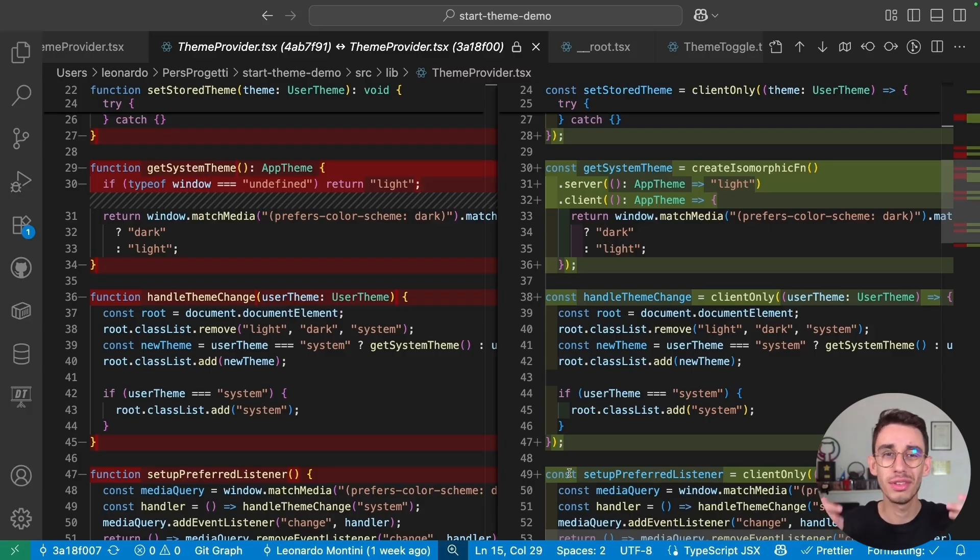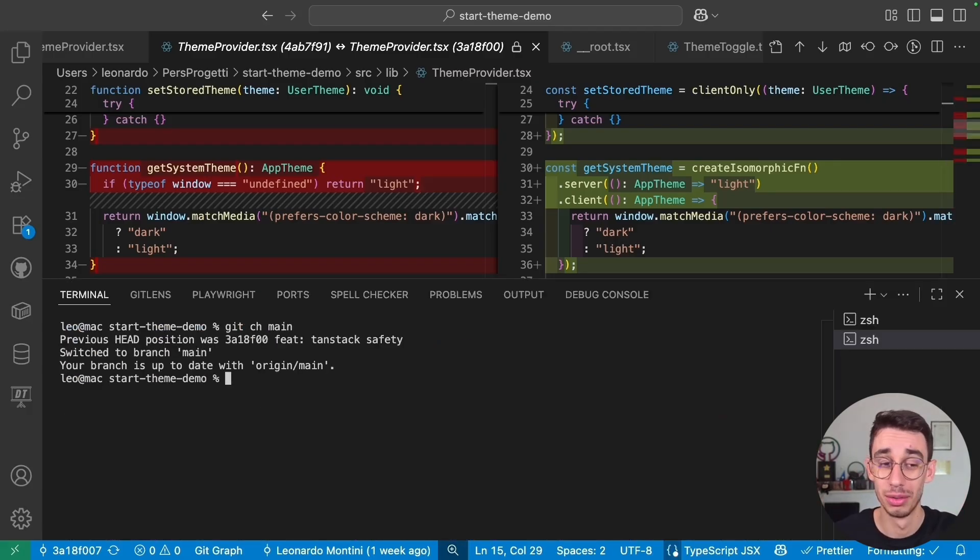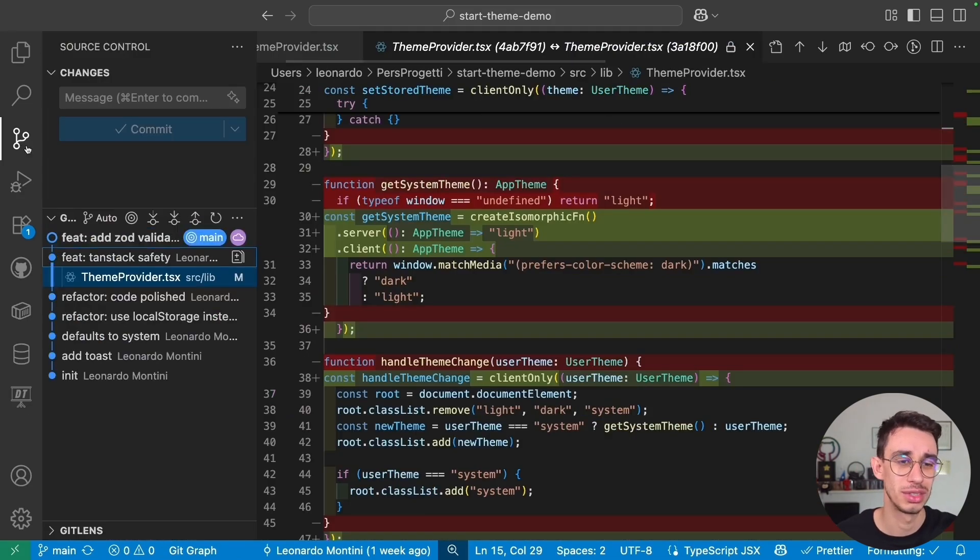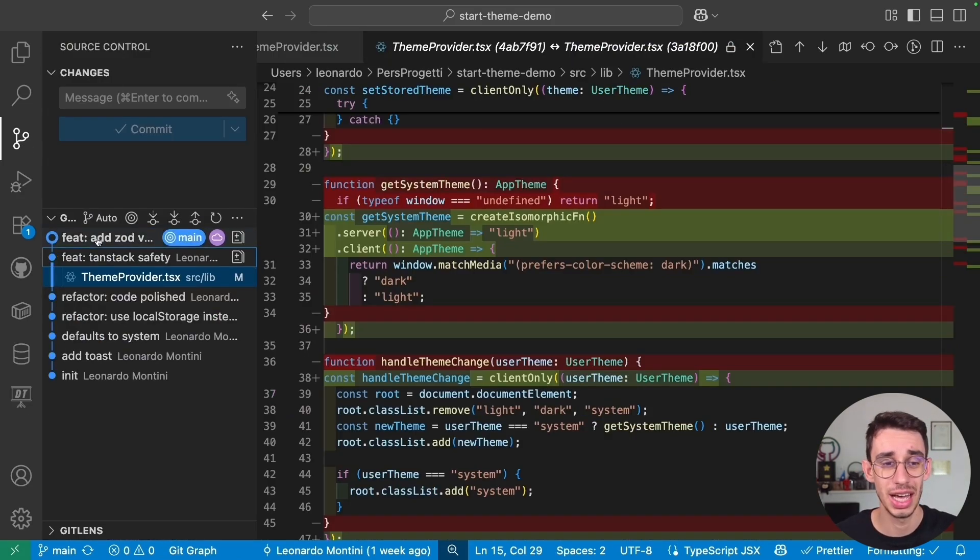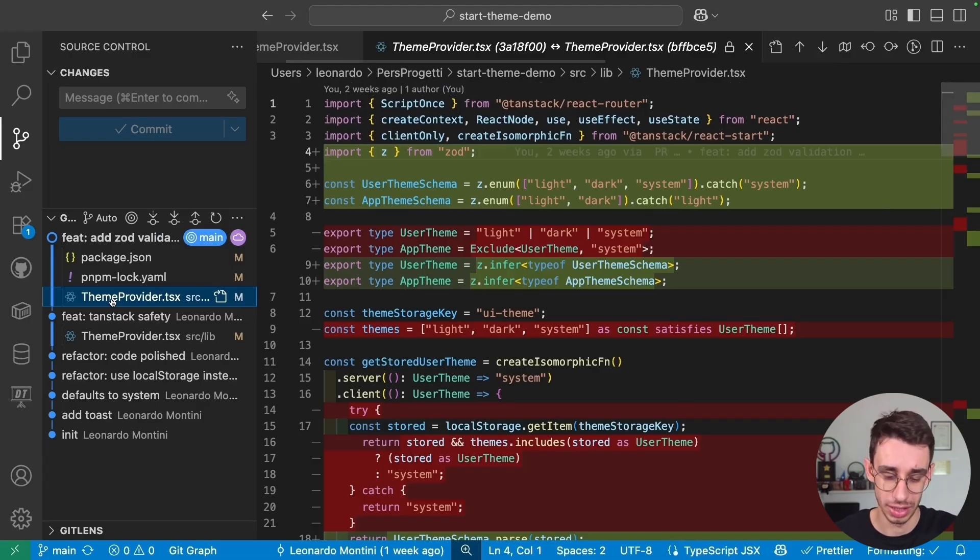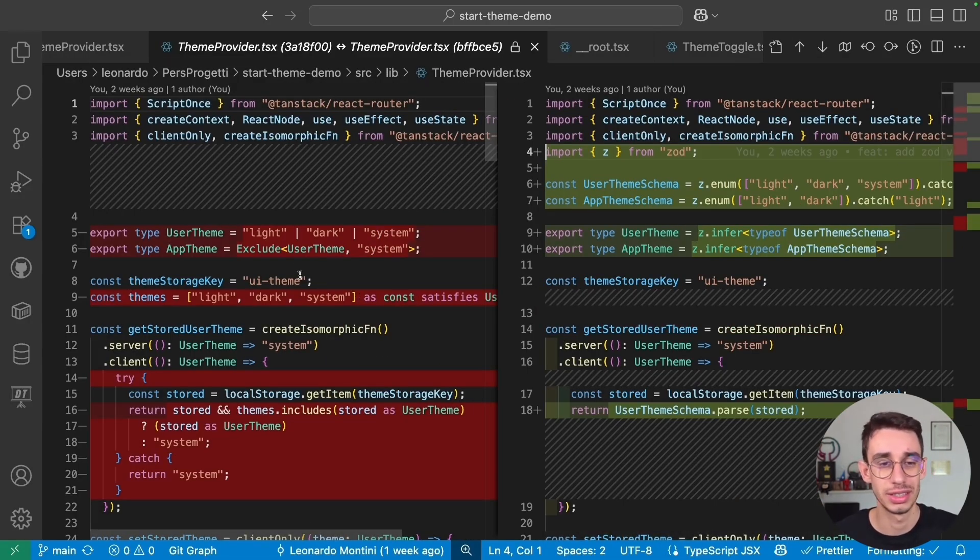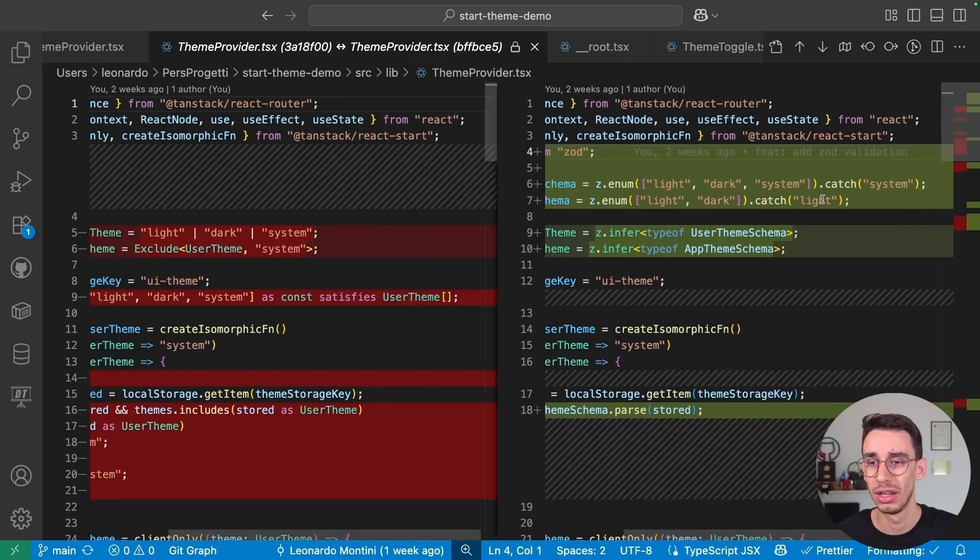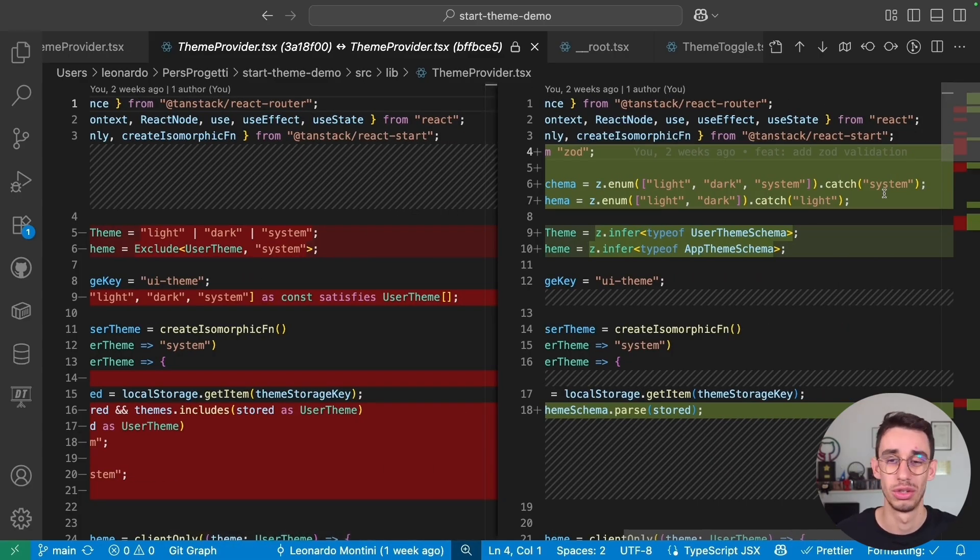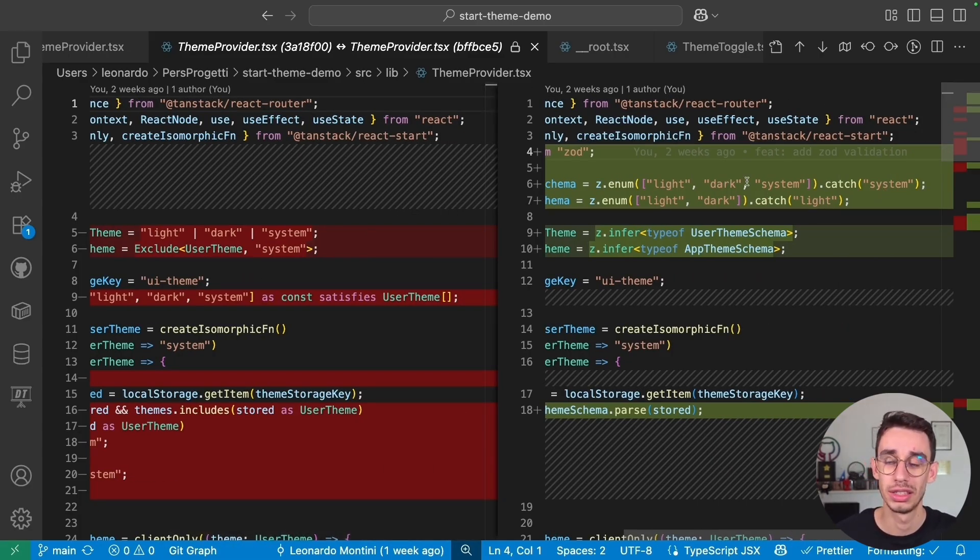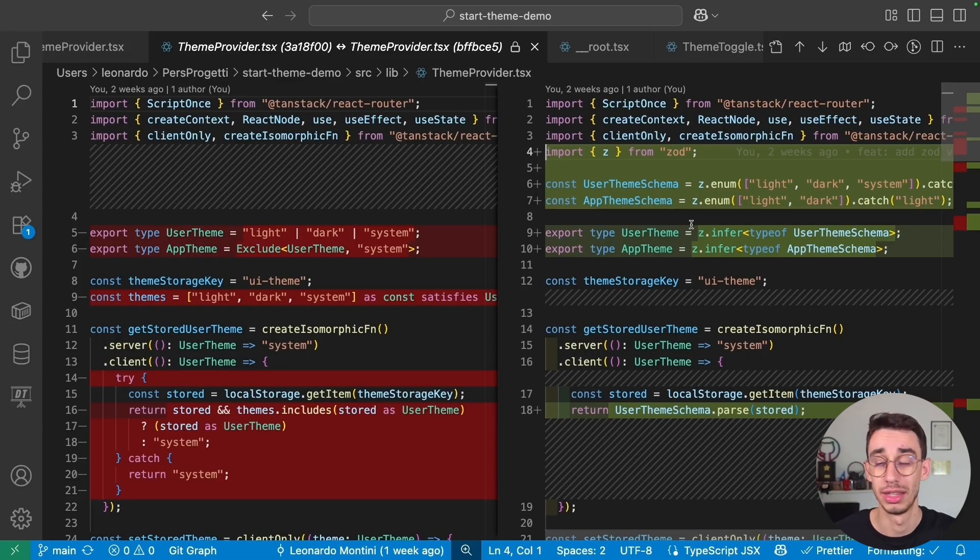But if you want to stay even safer, let me get back to main. So I just added a new commit and you can do the same trick to see the difference. This time, I added Zod to validate the theme. Let me show you again the diffs. So here, instead of simply creating a type, I created an enum with Zod also using catch to make sure that every string that is parsed is actually either one of these or goes back to system, and the types are inferred with Zod.